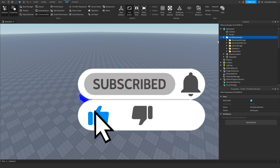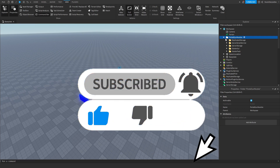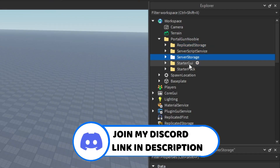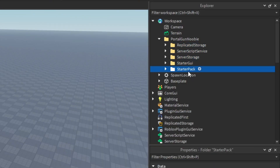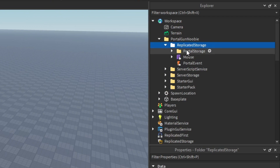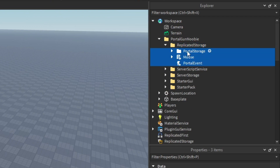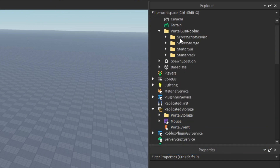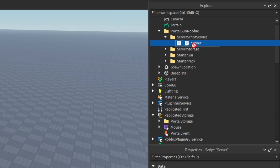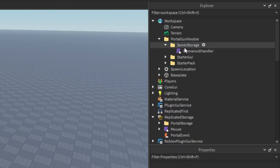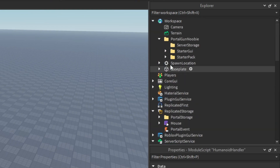Now that you got the model inserted into a Roblox game, you see Replicated Storage, Server Script Service, Server Storage, StarterGUI, and StarterPack. We're going to start with Replicated Storage — open the folder and drag whatever is inside into Replicated Storage, then delete the folder. Server Script Service — drag it in, delete the folder. Server Storage — same story, drag it in, delete the folder.